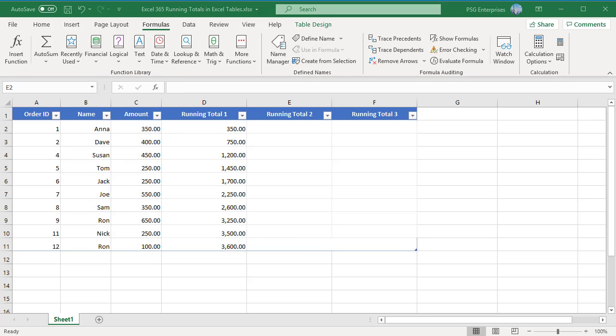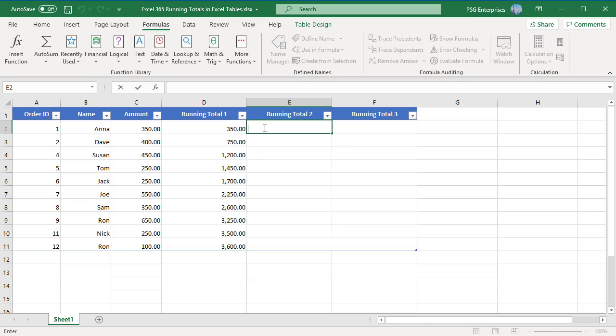Method 2. Create an absolute reference to the first cell in the column combined with a structured reference for the last cell in the range.